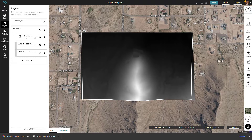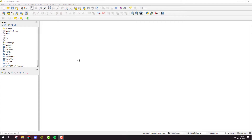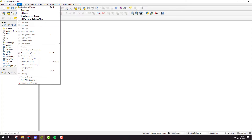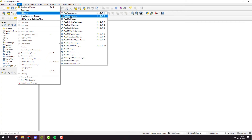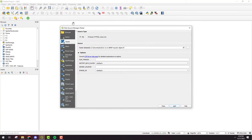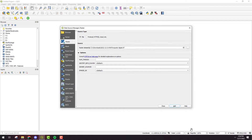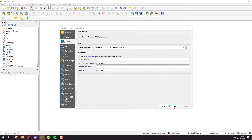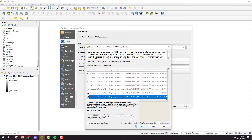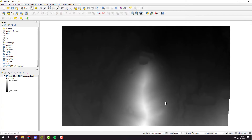Now that we've got the file we can switch over to QGIS. The first thing we're going to do is add the DEM to the map. Go to Layer, Add Layer, Add Raster Layer, and then I'll click the three dots beside raster datasets and select the one that I just downloaded. Click Add, then OK and close.